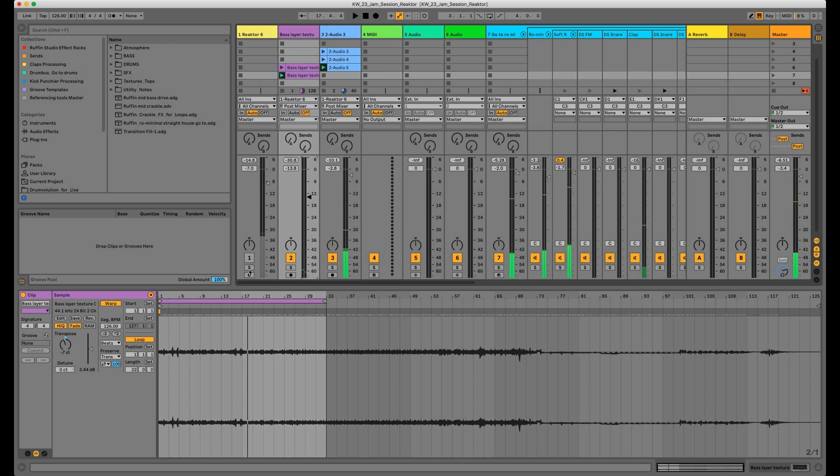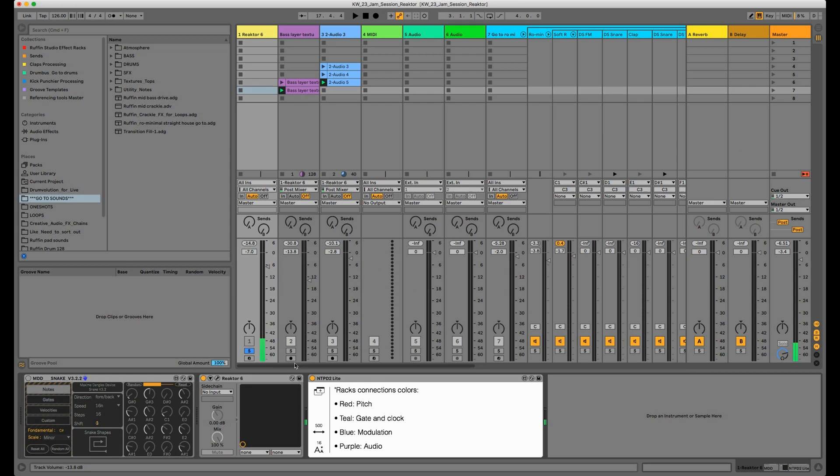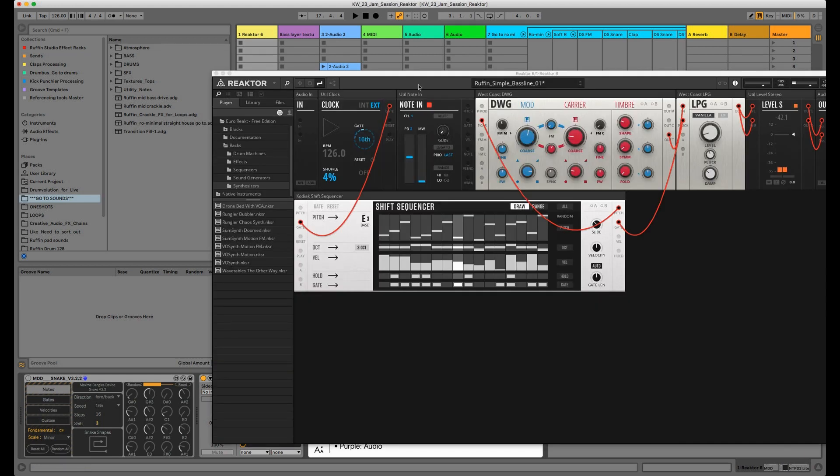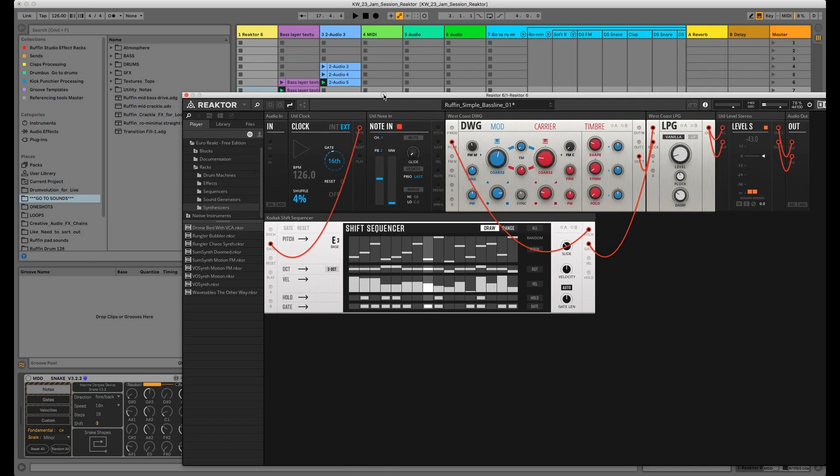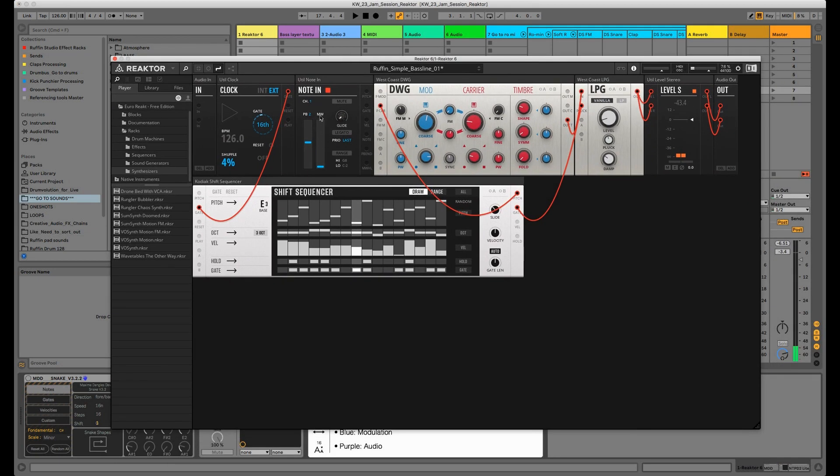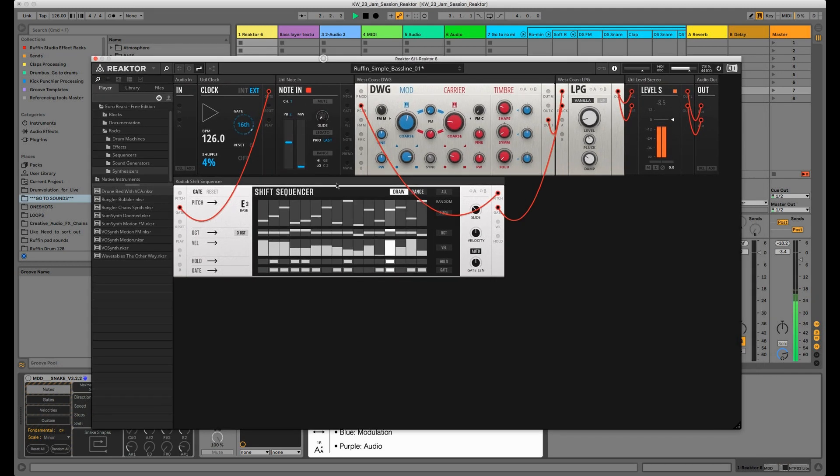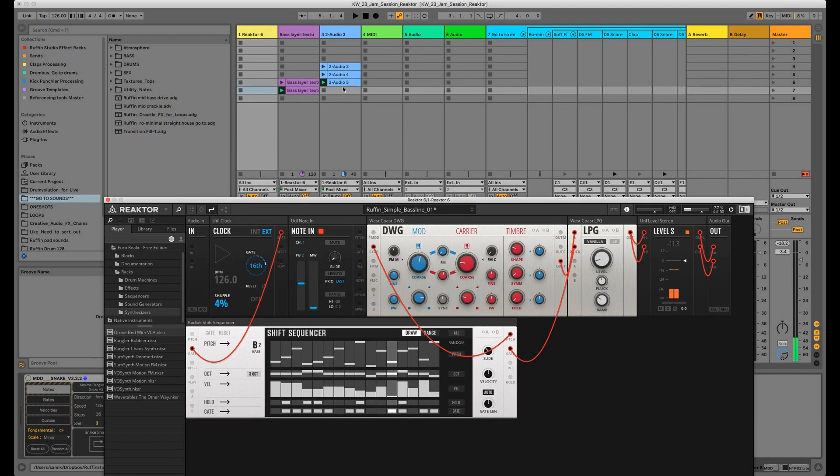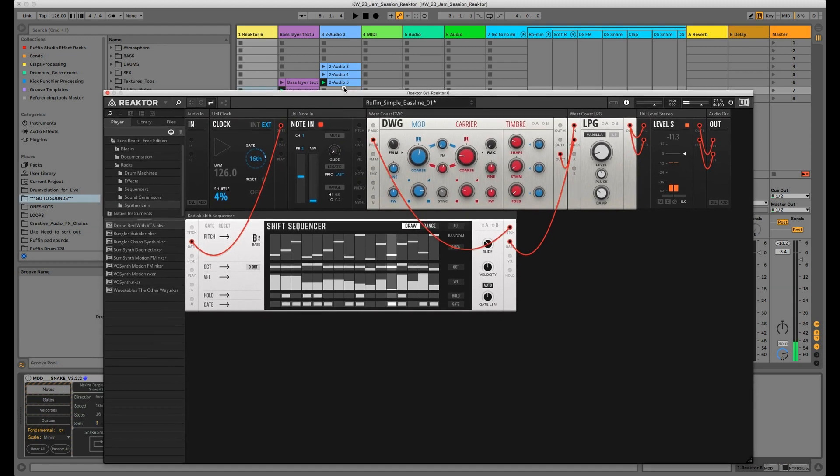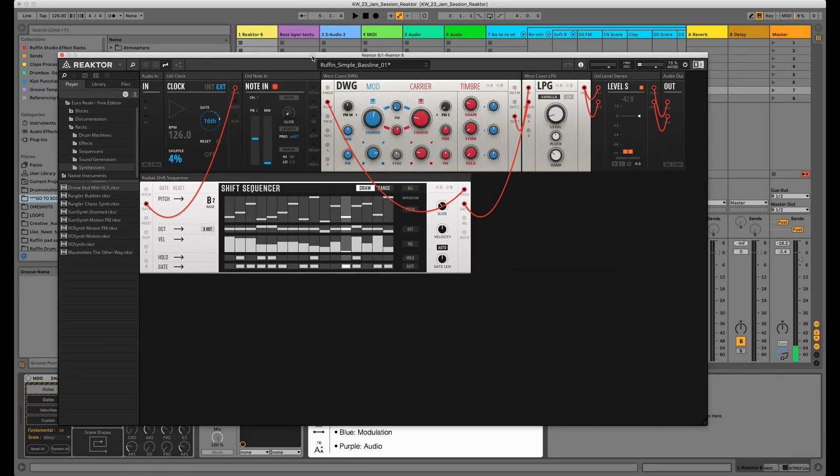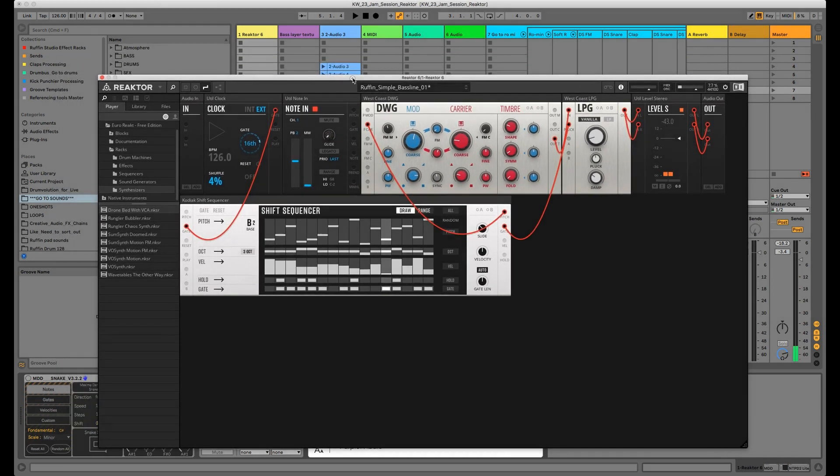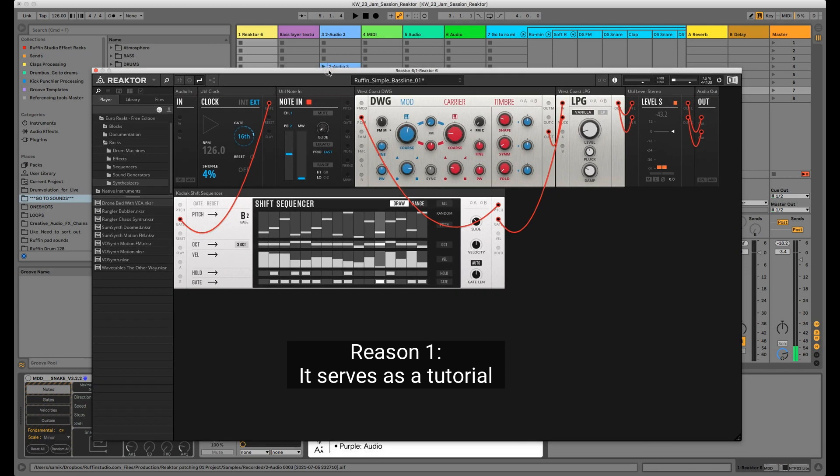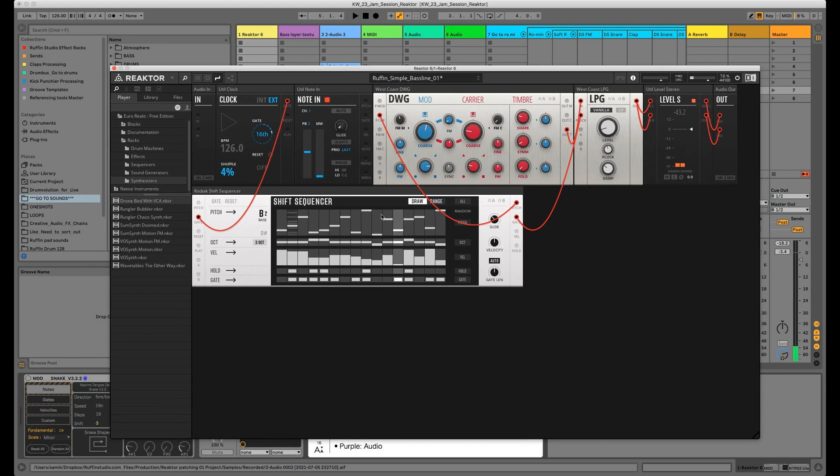Okay, now let's switch over to Reactor and I can show you why I really like Reactor Blocks. So now this is the patch, really basic bass patch. The pitch is a little bit different than the one I recorded here, but it doesn't really matter. Let's start with the first reason, and this is one of the biggest I would say.